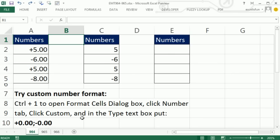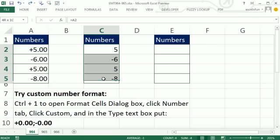Now we're going to use custom number formatting. I'm going to highlight the column and use the keyboard shortcut to open up the Format Cells dialog box, Control-1.